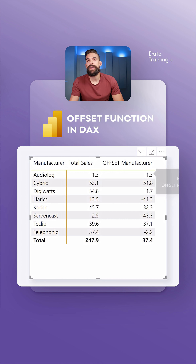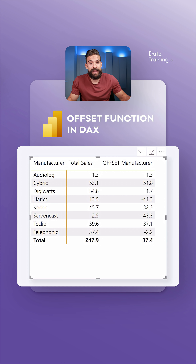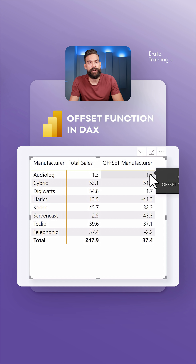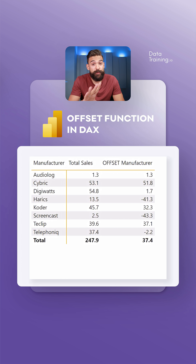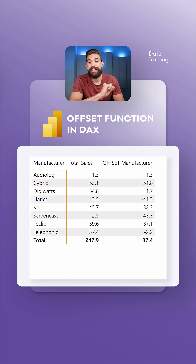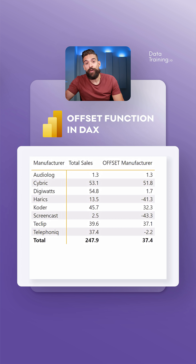For example, Cybrick shows 53.1 minus 1.3, which equals 51.8 — that works. However, for the very first row it's a bit odd, because the OFFSET is blank so it just returns the total sales. If you don't want to show anything for that cell, we can adjust the formula, which I'll show in another example. But before that, let's look at what happens when we add another field to rows.